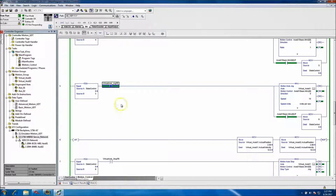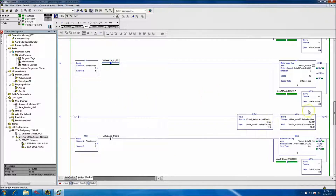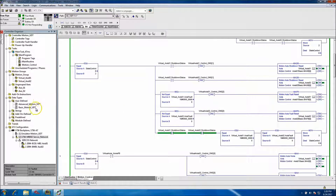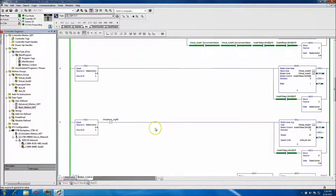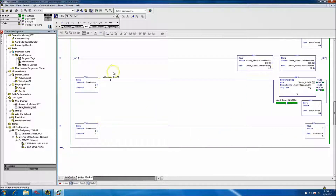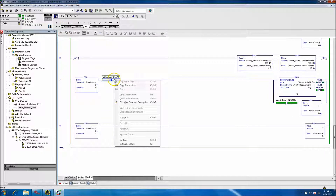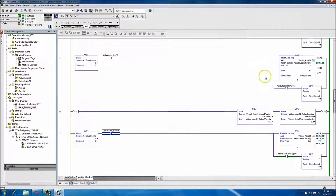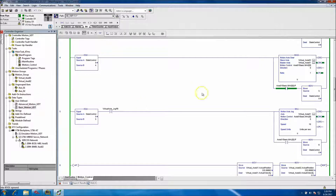I wanted to quickly show the instance of using UDTs and how to make your programming modular. This didn't take very long to put together because I'm using the same UDT we created. I'll leave this as a rough example showing it working. The next video will show a speed change, a dynamic change, and a Motion Axis Move (MAM). I'll program them live in the video so you can see how modular and quick this is.